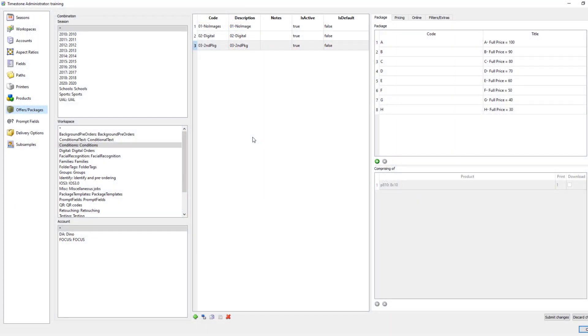Okay, I'm actually going to start here in TS Admin because it's in here that we set up the second price list.